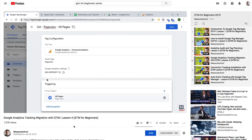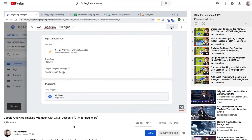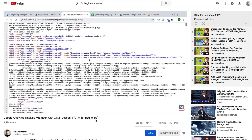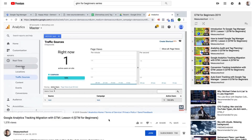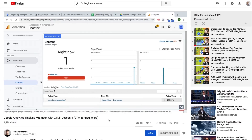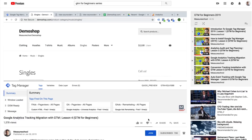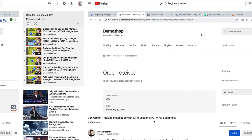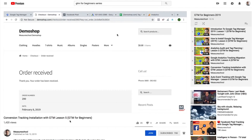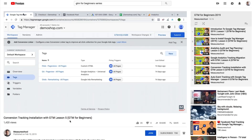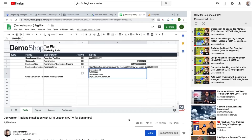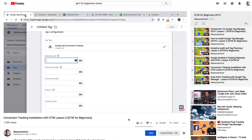In lesson four, we dove into the actual tag deployments and migrated our existing tracking over to Google Tag Manager according to our tag plan. We ensured everything is working and finished up our implementation with a quick check if our tags are working correctly. In lesson number five, we extended our tracking by installing conversion tracking.